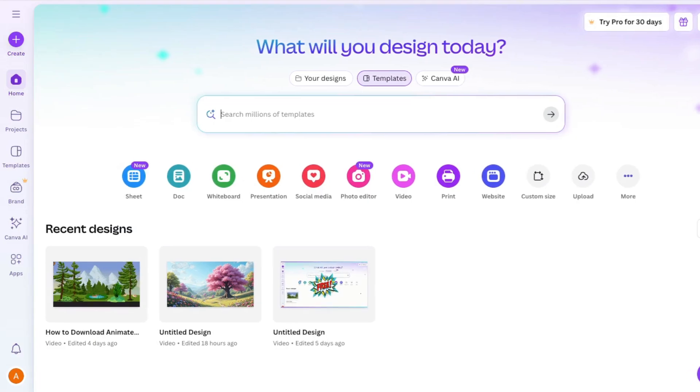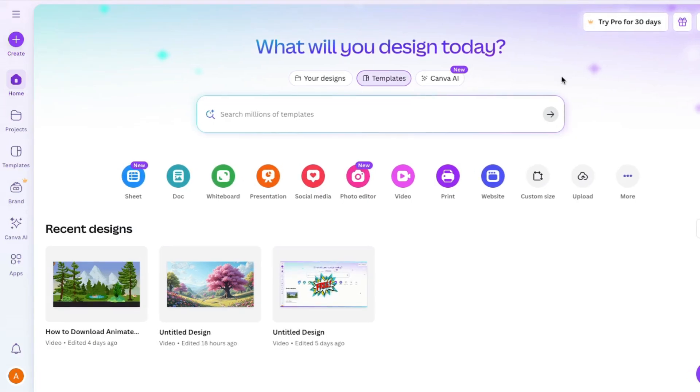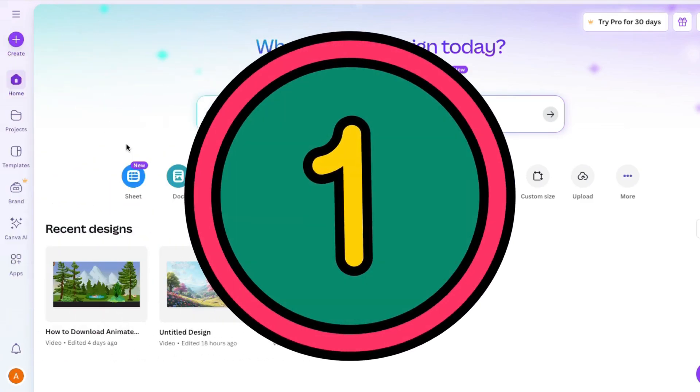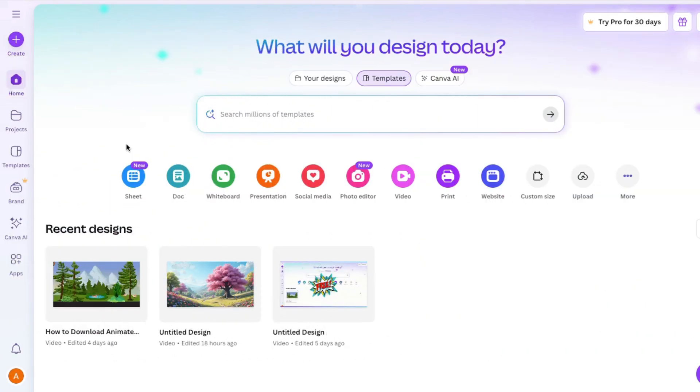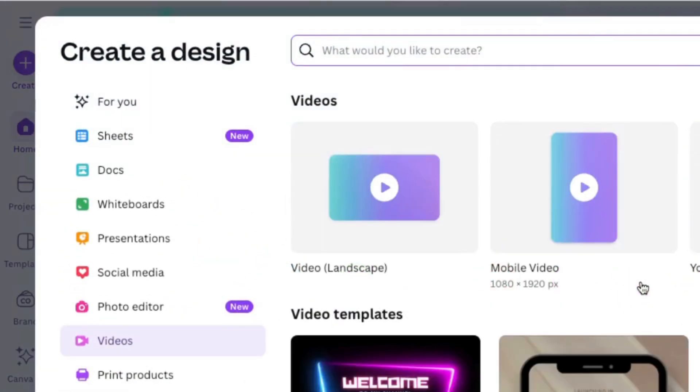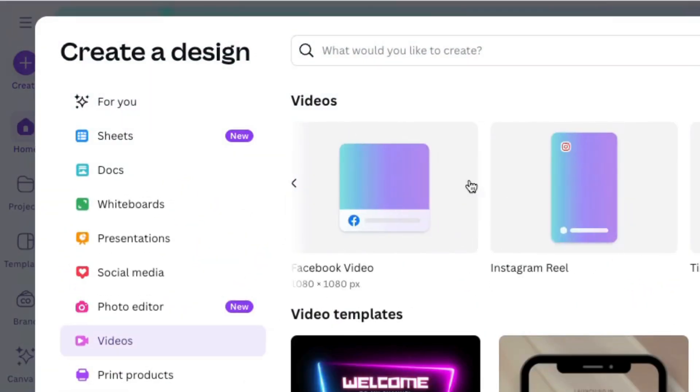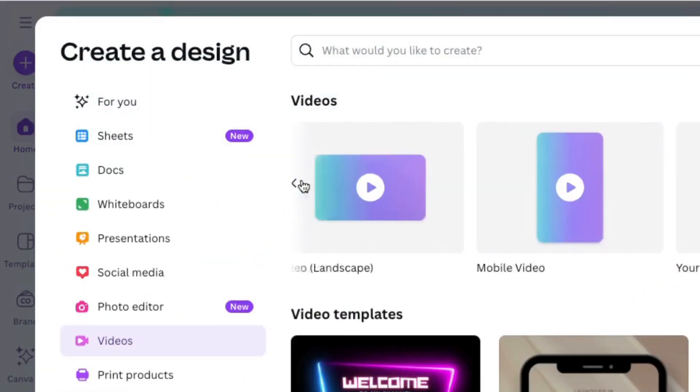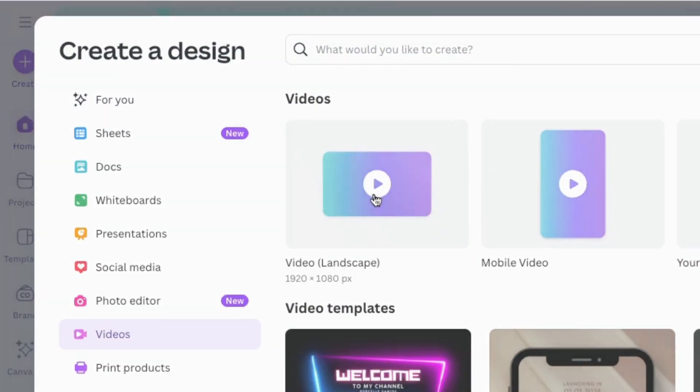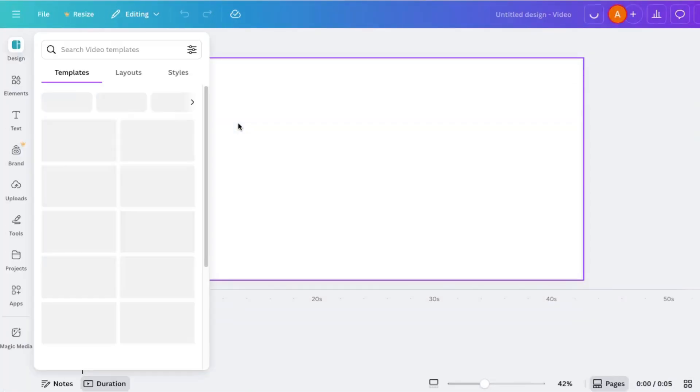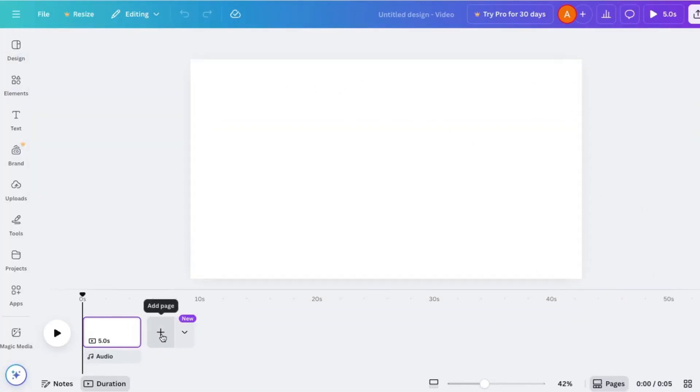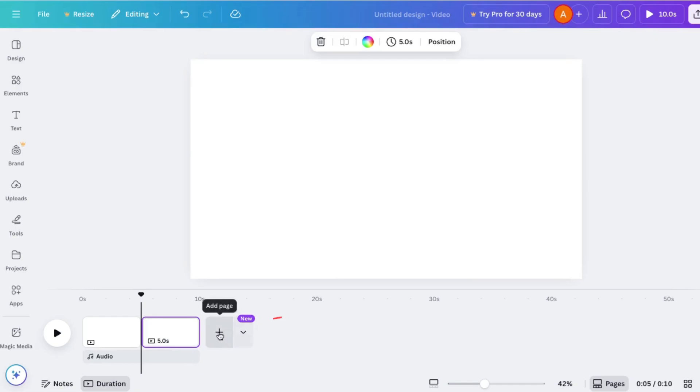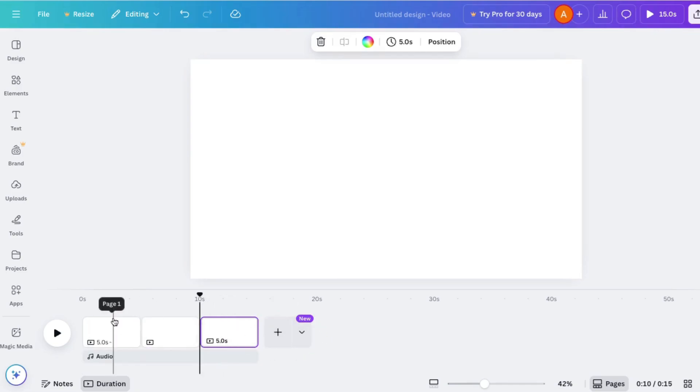For this video, I'm in a free Canva account. Today I want to show you a secret to making your videos amazing by pushing only one button. The first thing we want to do is go to video, click on that button, and then choose your format. I'm going to stick with landscape style. Click there, and now I have a new project. If you want to add more pages, you click this button, click on the plus.